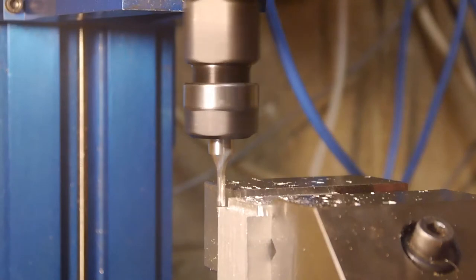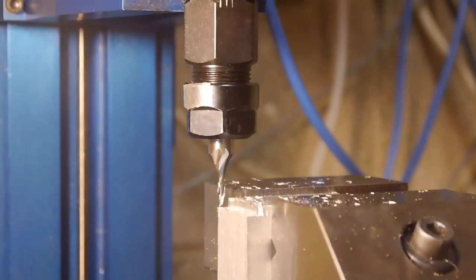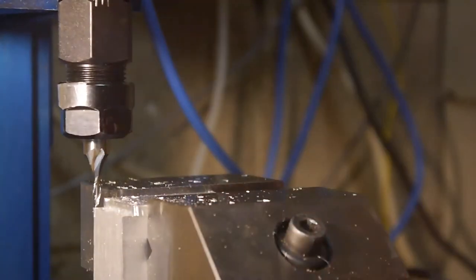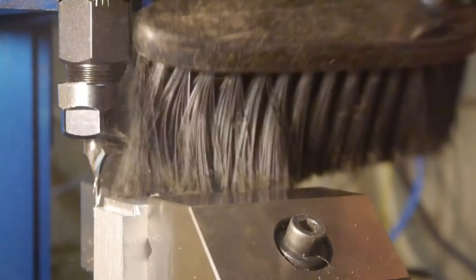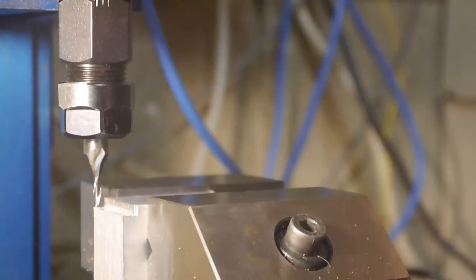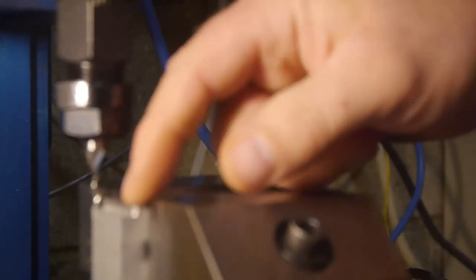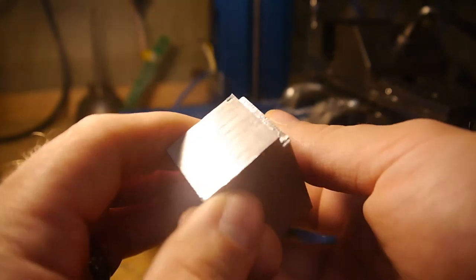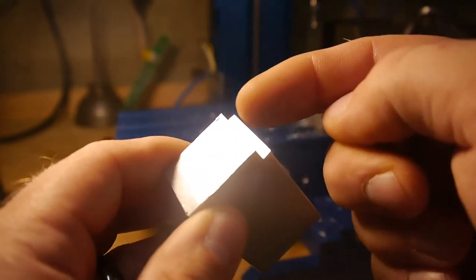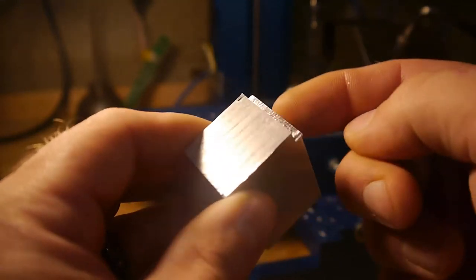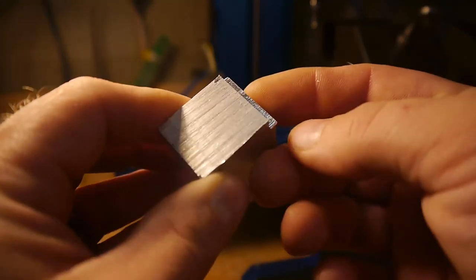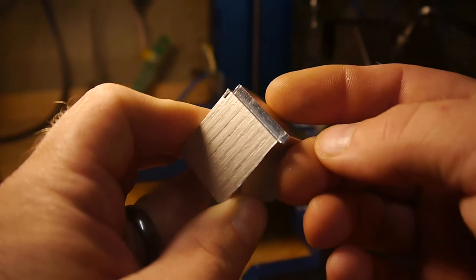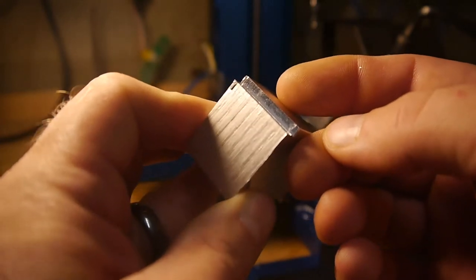Holy cow, that worked. Ha, ha, ha. I can't believe that worked. That's amazing. I mean, that's kind of amazing in its own way. Who would have thought that would have actually done 40 thou on a one-eighth inch end mill? So, this is the wall we were cutting on here. And there's the surface finish.